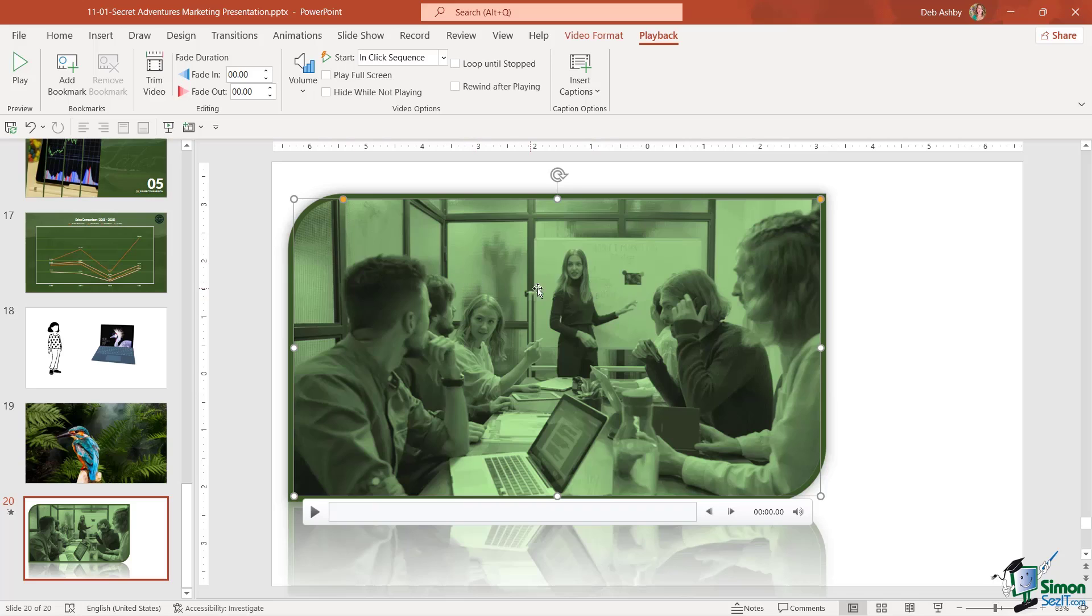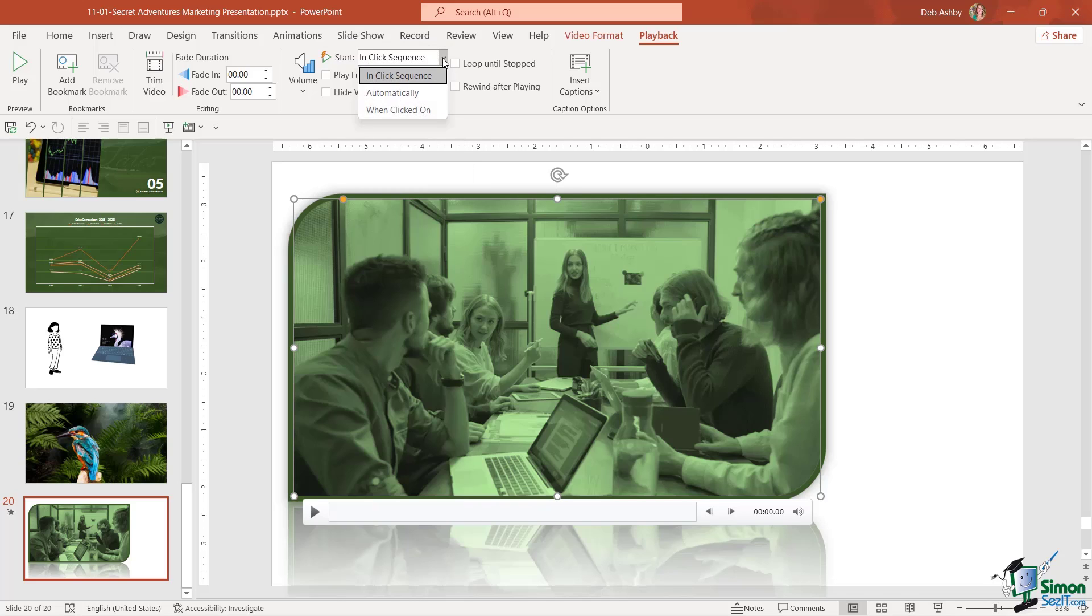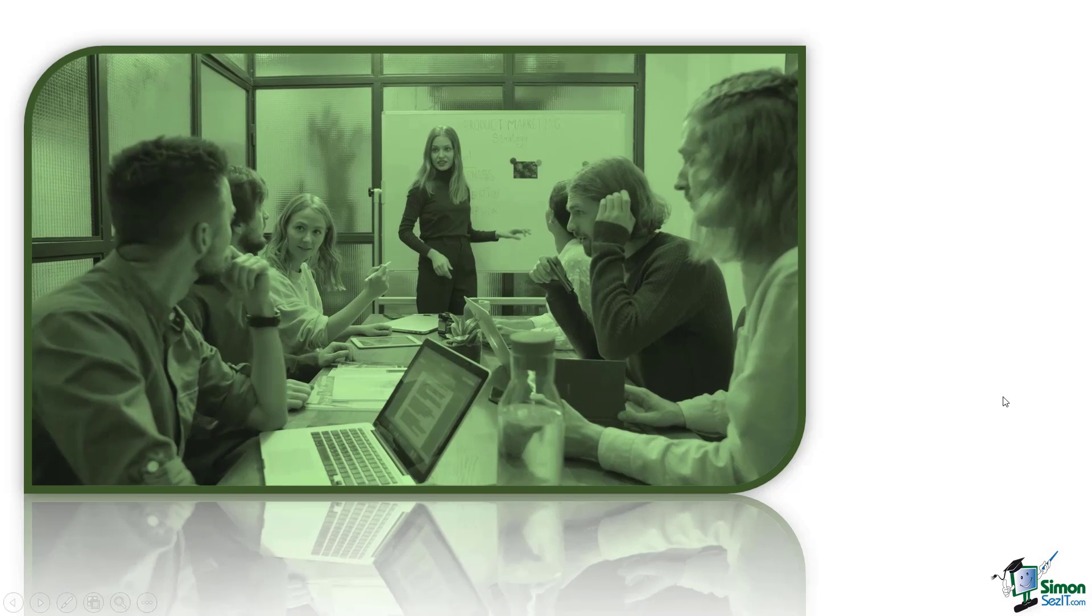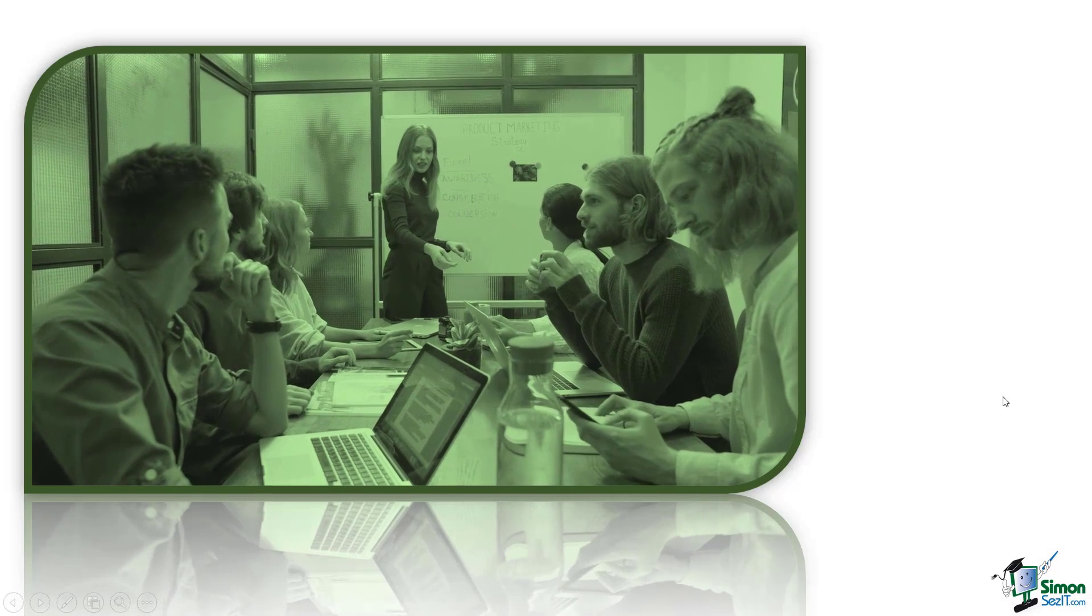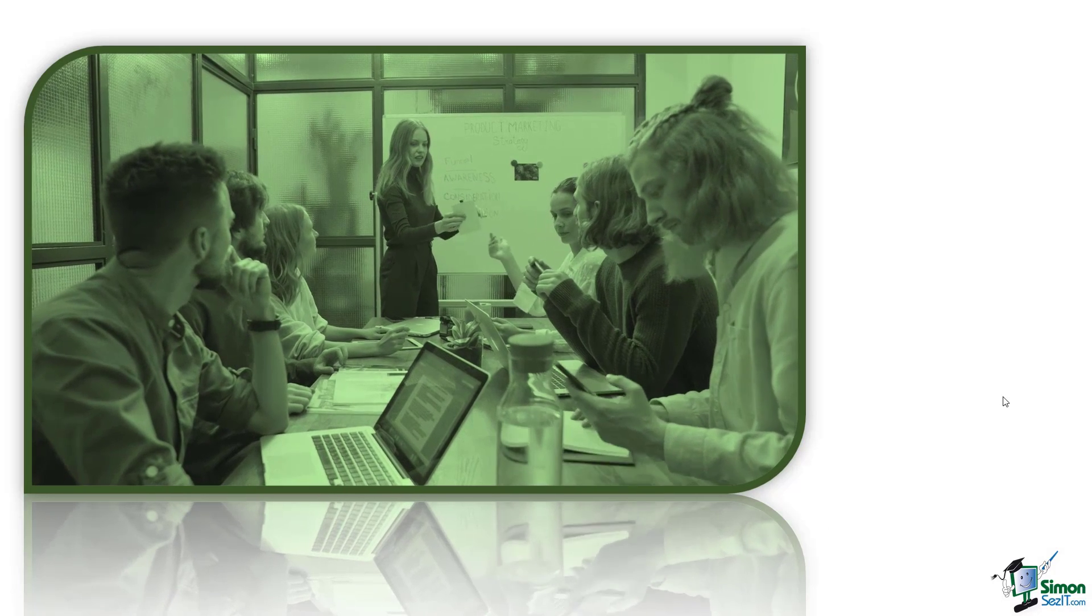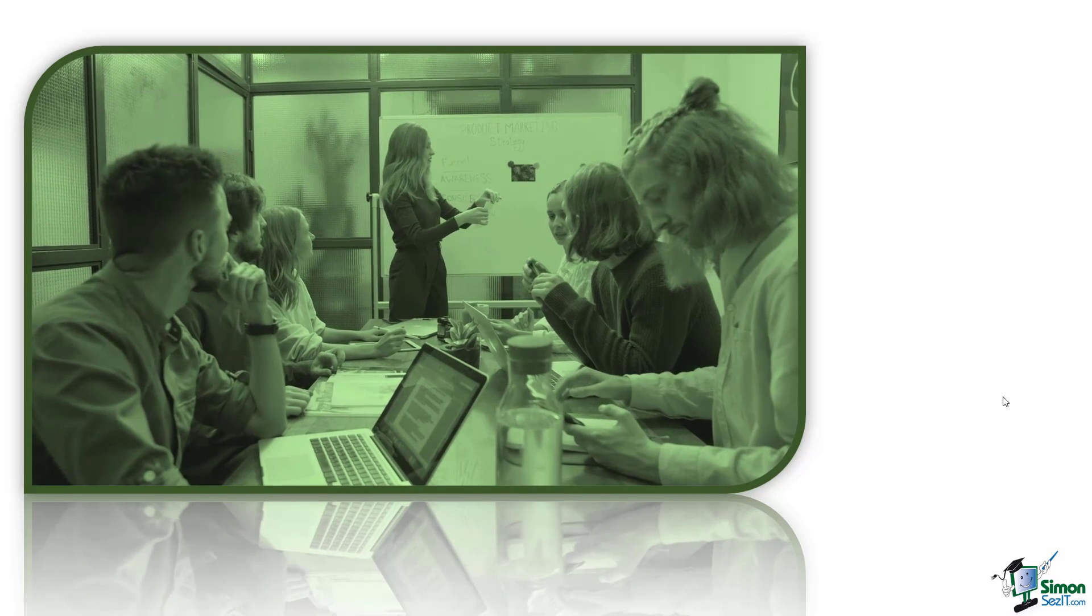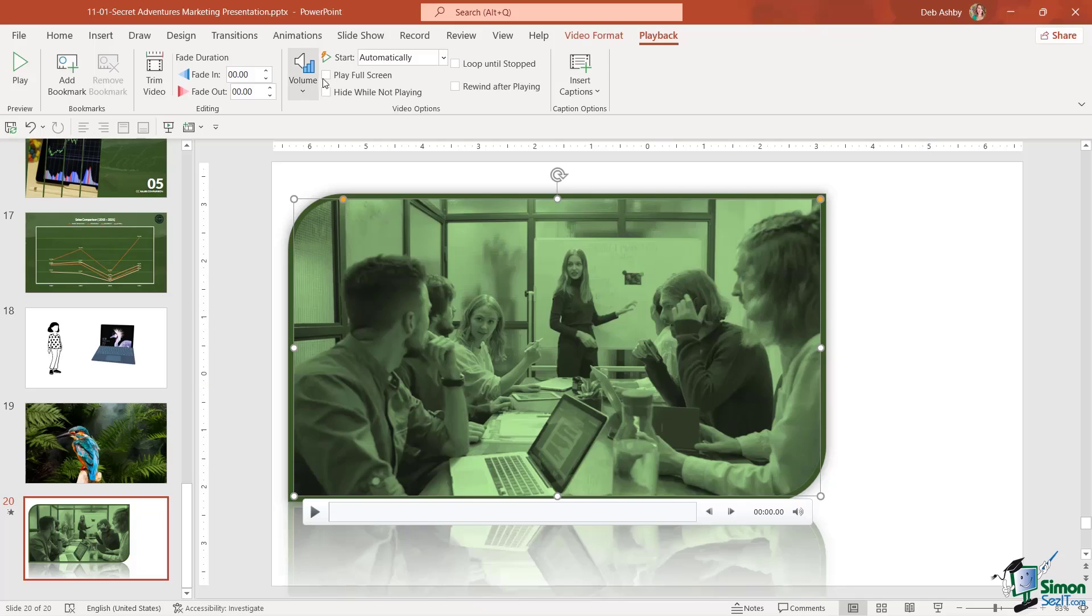If we go to video options in the middle here, this start area is where we can customize that option. Currently it's set to in click sequence, but if I click the drop down I can change that to automatically. When we play the slideshow you can see that video automatically starts without me having to click my mouse. That's exactly what I was looking for.